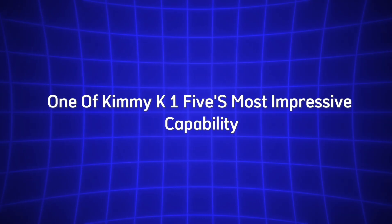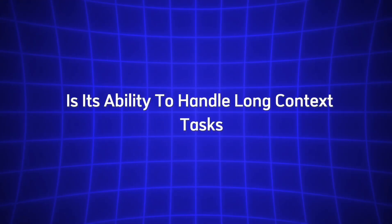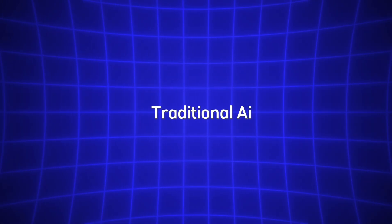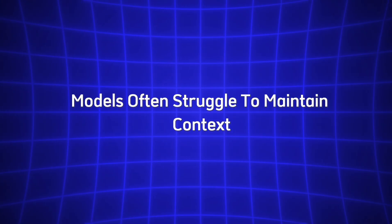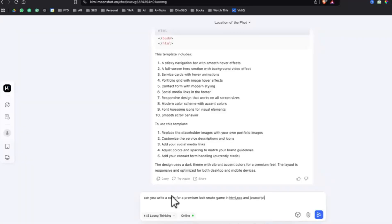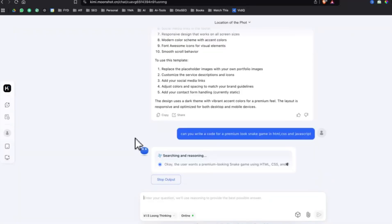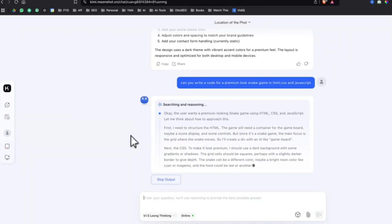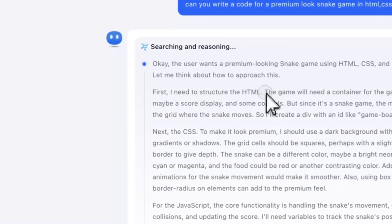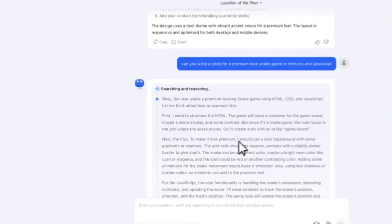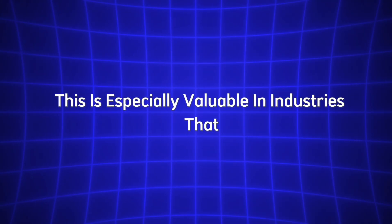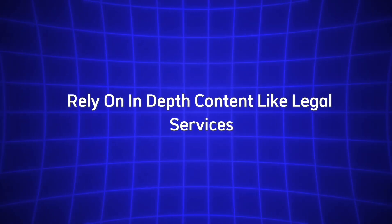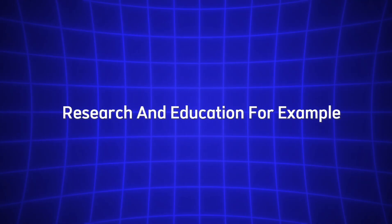One of Kimi-K 1.5's most impressive capabilities is its ability to handle long context tasks. Traditional AI models often struggle to maintain context when dealing with large documents or long conversations, but Kimi has the ability to process up to 128,000 tokens in one go. This means it can handle extensive documents, extended discussions, or detailed reports without losing track of important details. This is especially valuable in industries that rely on in-depth content, like legal services, research, and education.